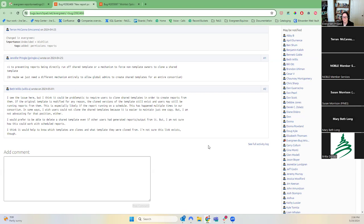What we do right now is if we replace one of our globally shared templates with a new one, we just move the old one into a trash folder since we can't delete it. At least that way the new one is in place and they can recreate it if they need to.